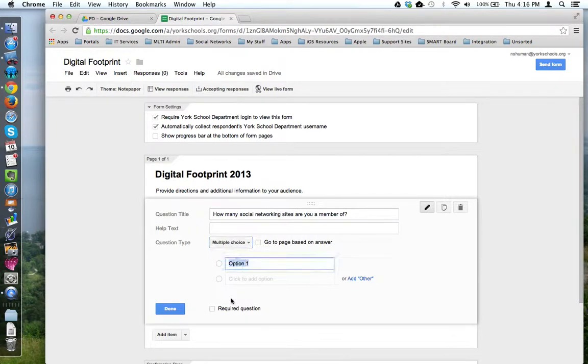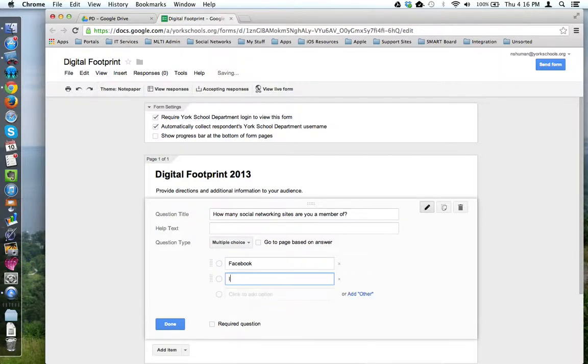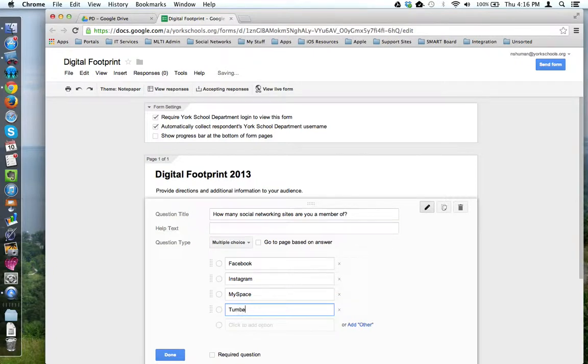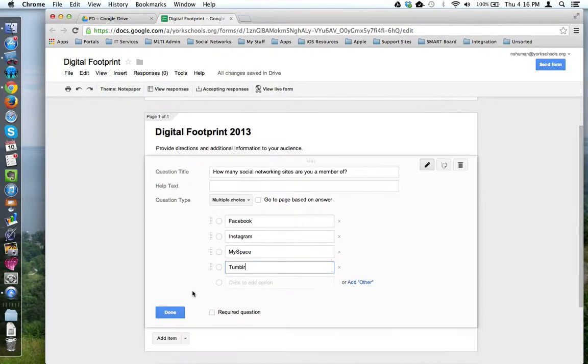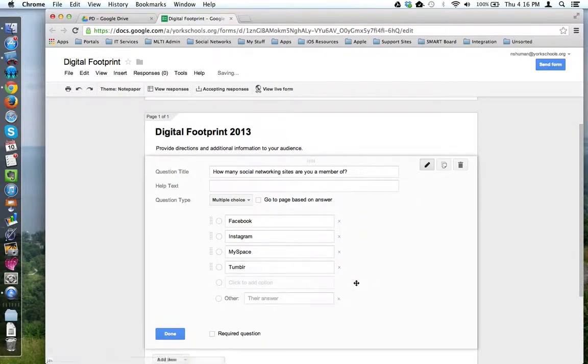And down here, I can begin adding in my options. So, Facebook. I'm going to use the tab key to quickly go down to the next field and add additional items. Notice at the bottom, if I want, I can use the add other feature to provide my audience with an additional choice that maybe I didn't think of.